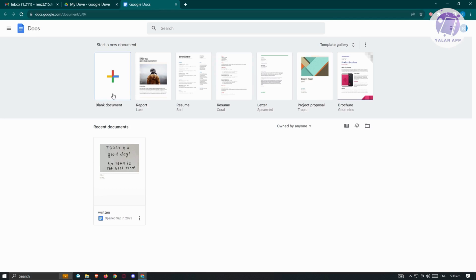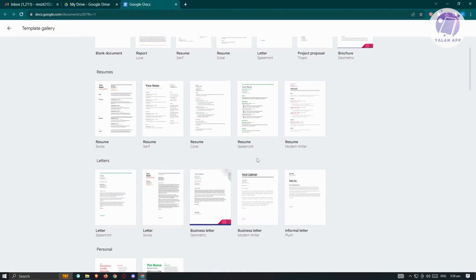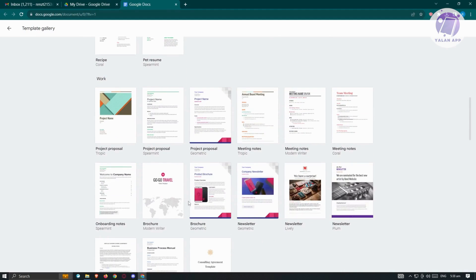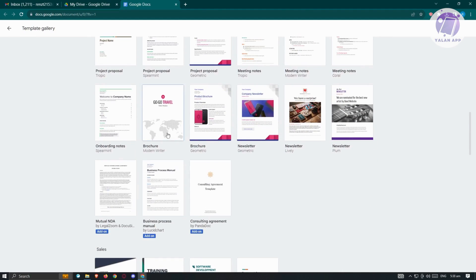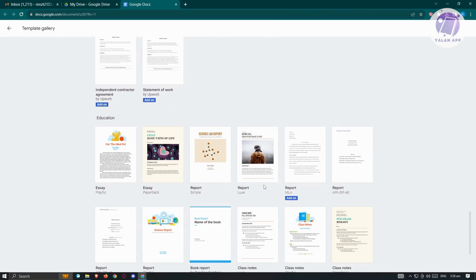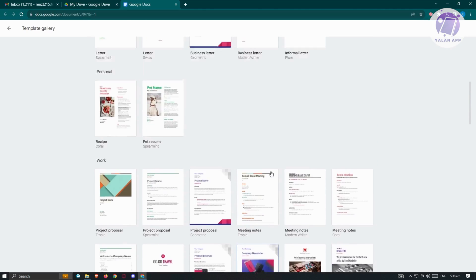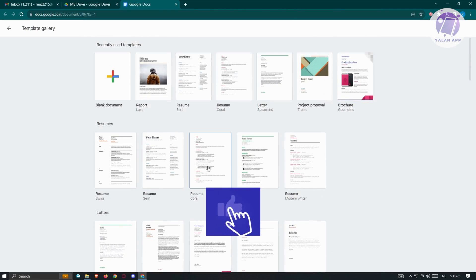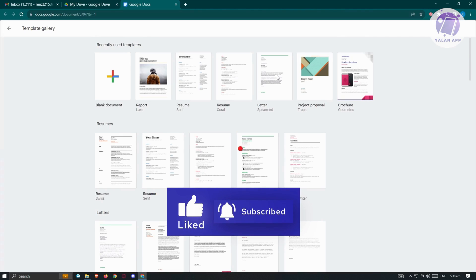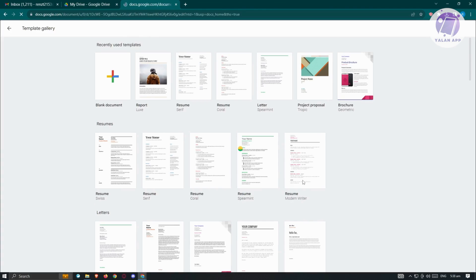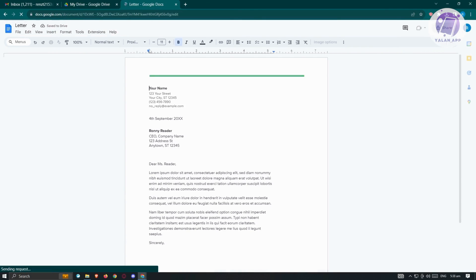Let's go back to Google Docs. From here we need to create our document. If you click on Blank Document you'll be able to create a blank document. A great thing about Google Docs is you can also choose from different templates — they have resume, letter, recipe, project proposals, onboarding notes, and a lot more. So if you're in a rush, Google Docs can help you. I'm going to choose the letter template just to give you an idea of how it works.